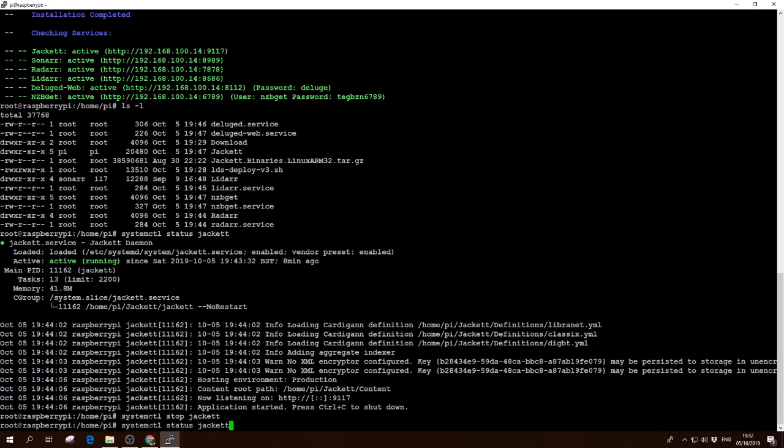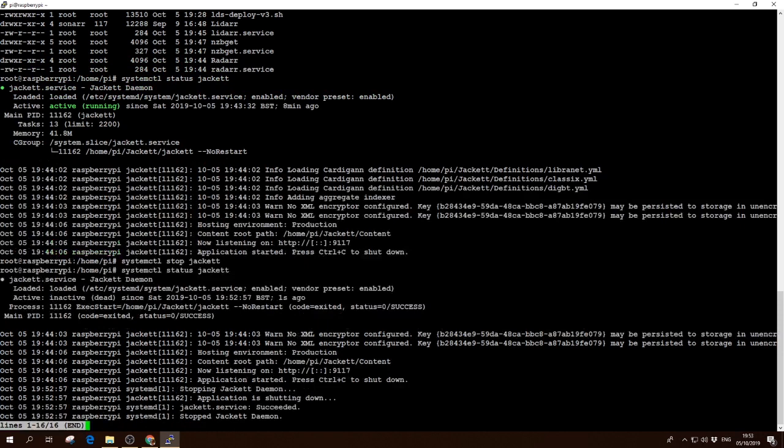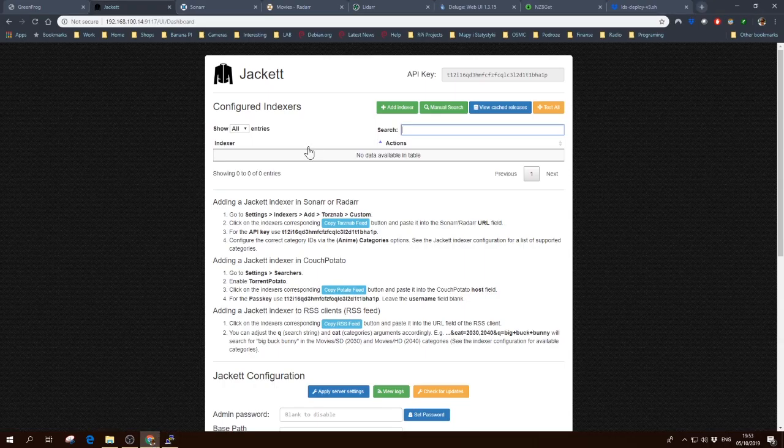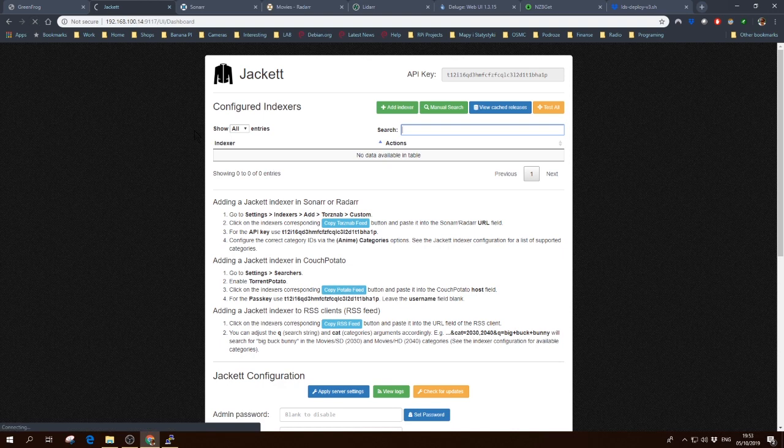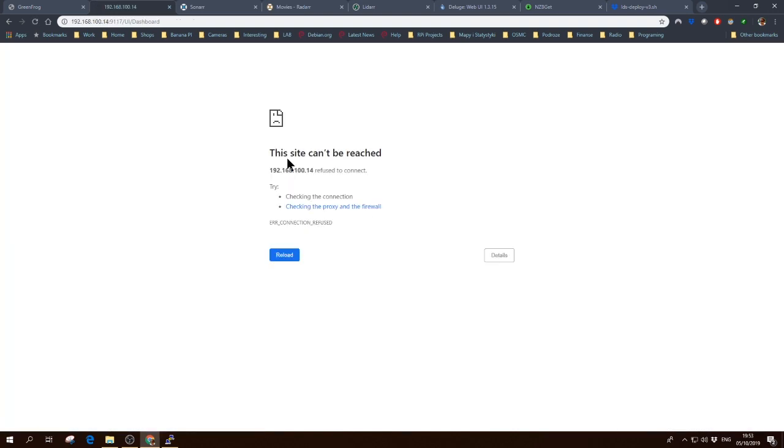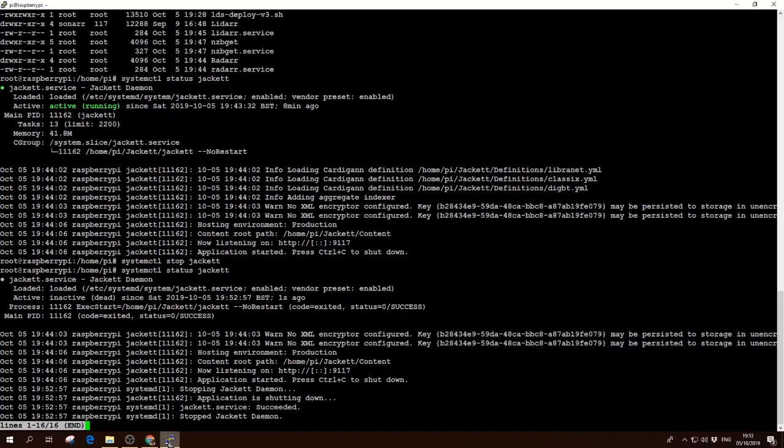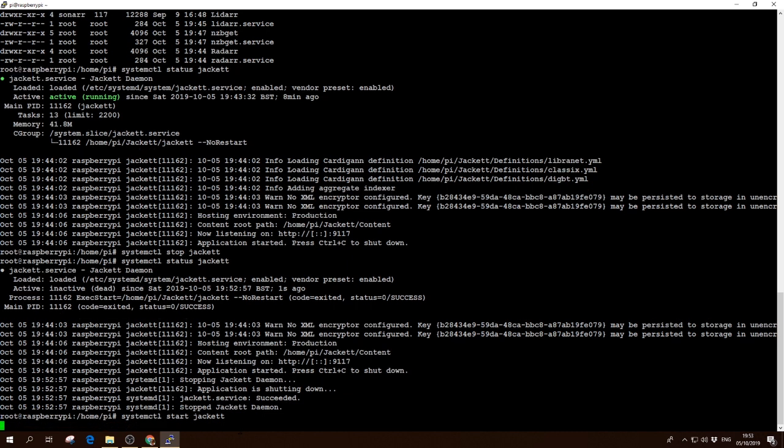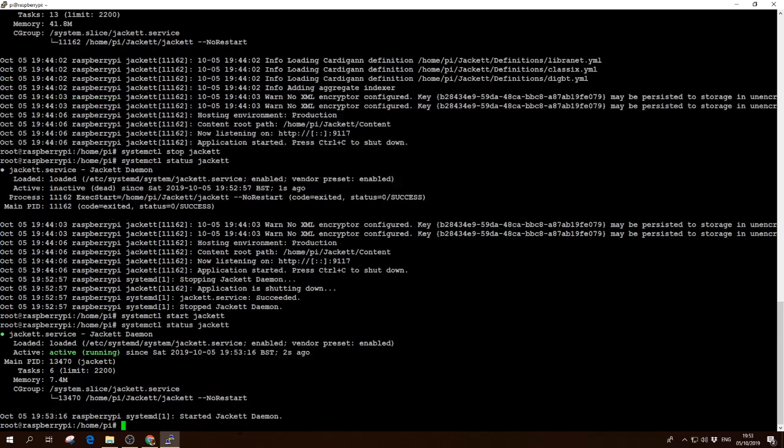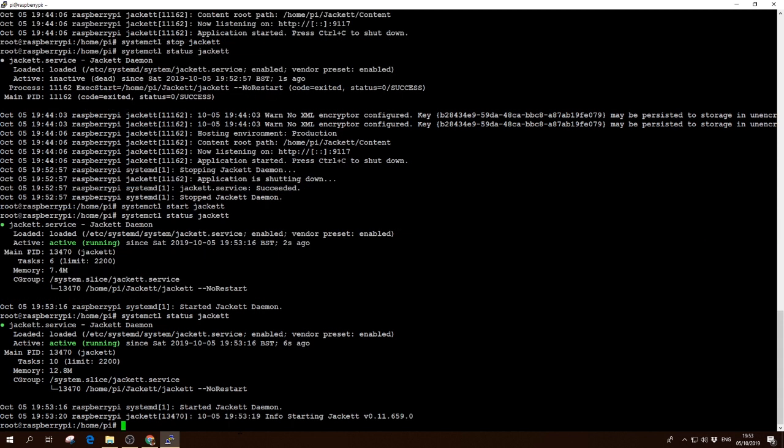And then if you're going to check it, of course it's going to be dead. And when that happens, if you're going to try to get to Jackett, it's just not going to work at all. So we're going to start it again. And then we're going to check the status. It's going to take a while, a couple of seconds probably. It's going to load all the components that it needs to.